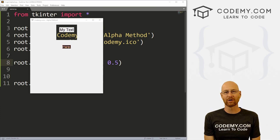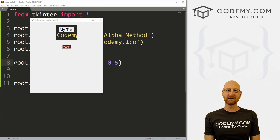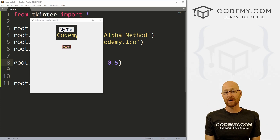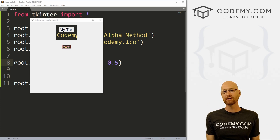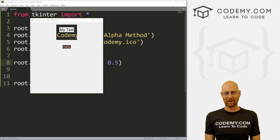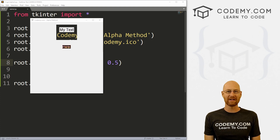What's going on guys, John Elder here from Codemy.com. And in this video, I'm going to show you a hack to make individual widgets transparent with Tkinter and Python.